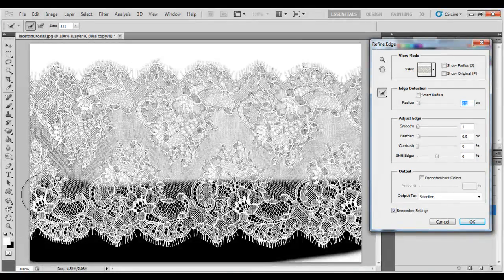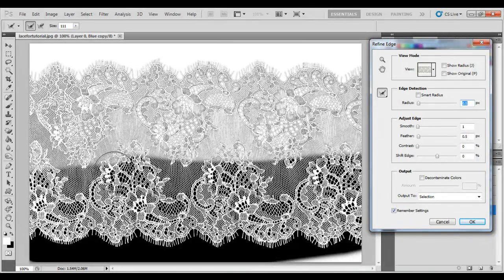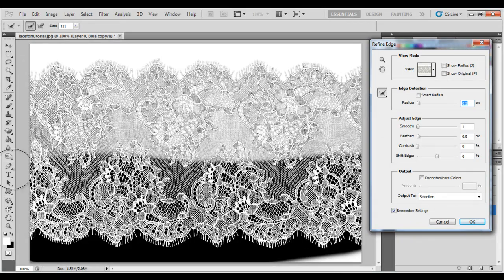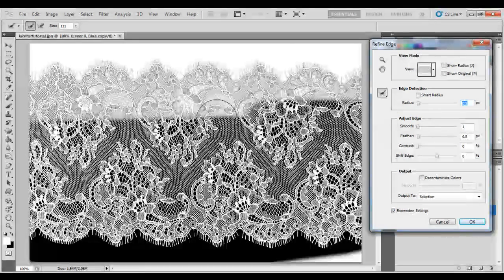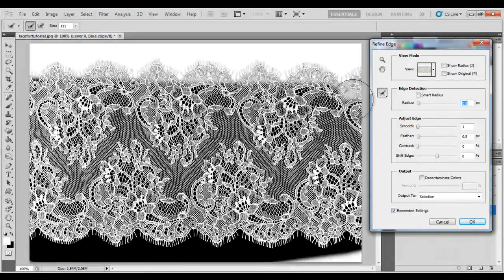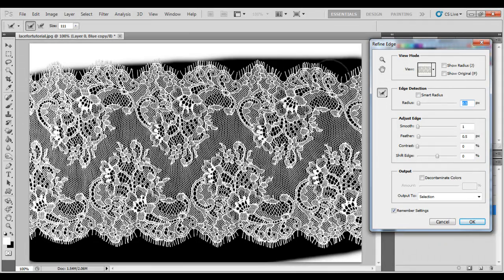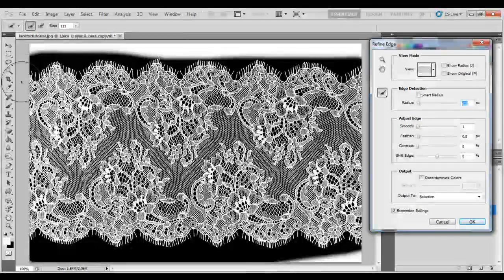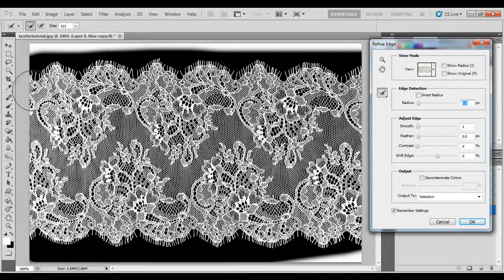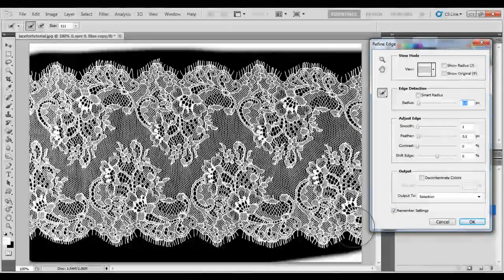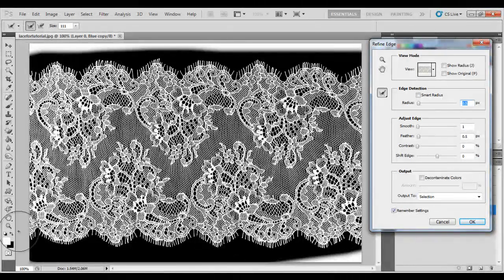Just color it over until every bit of lace has been revealed again. This just selects every teeny piece that's white within the lace.